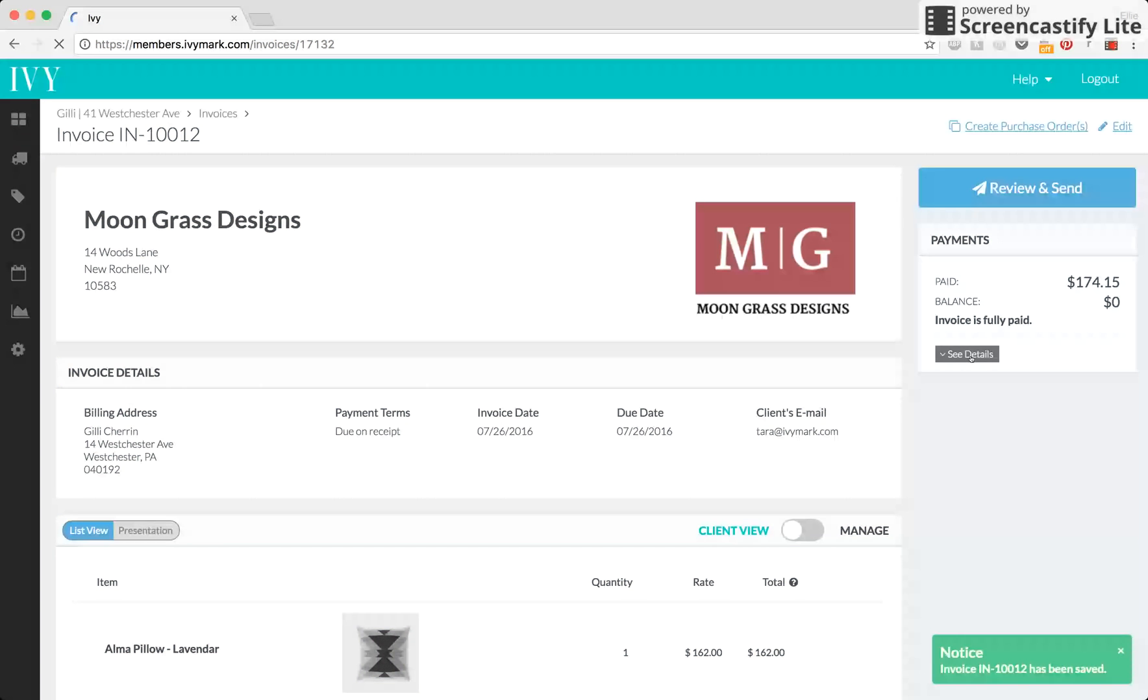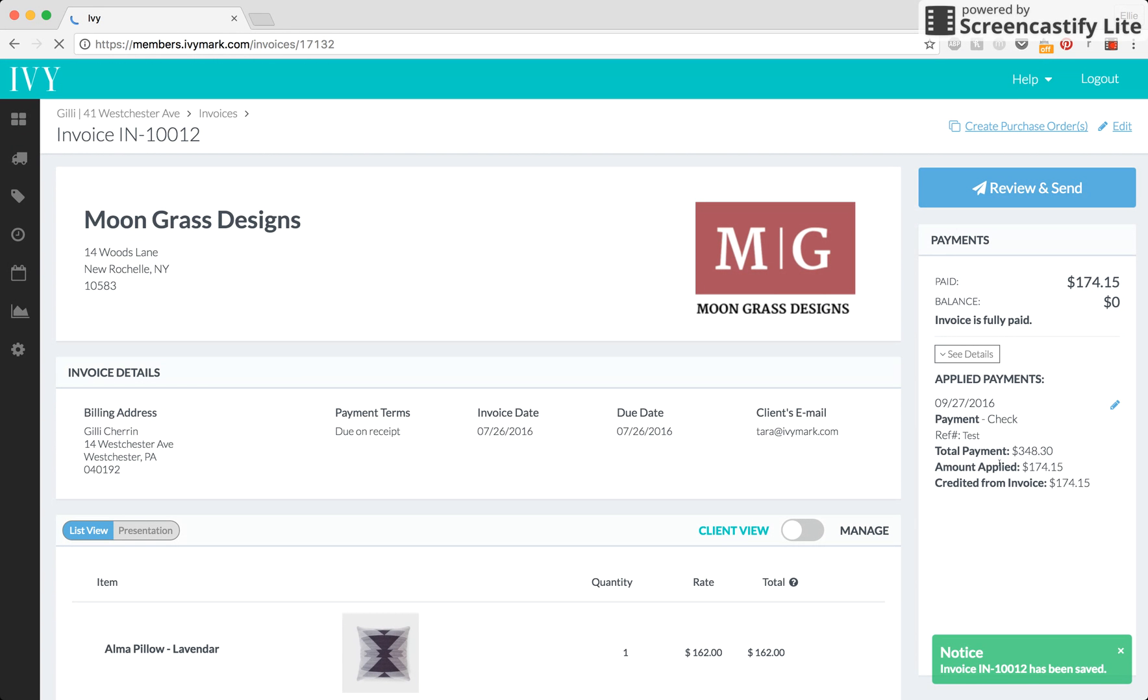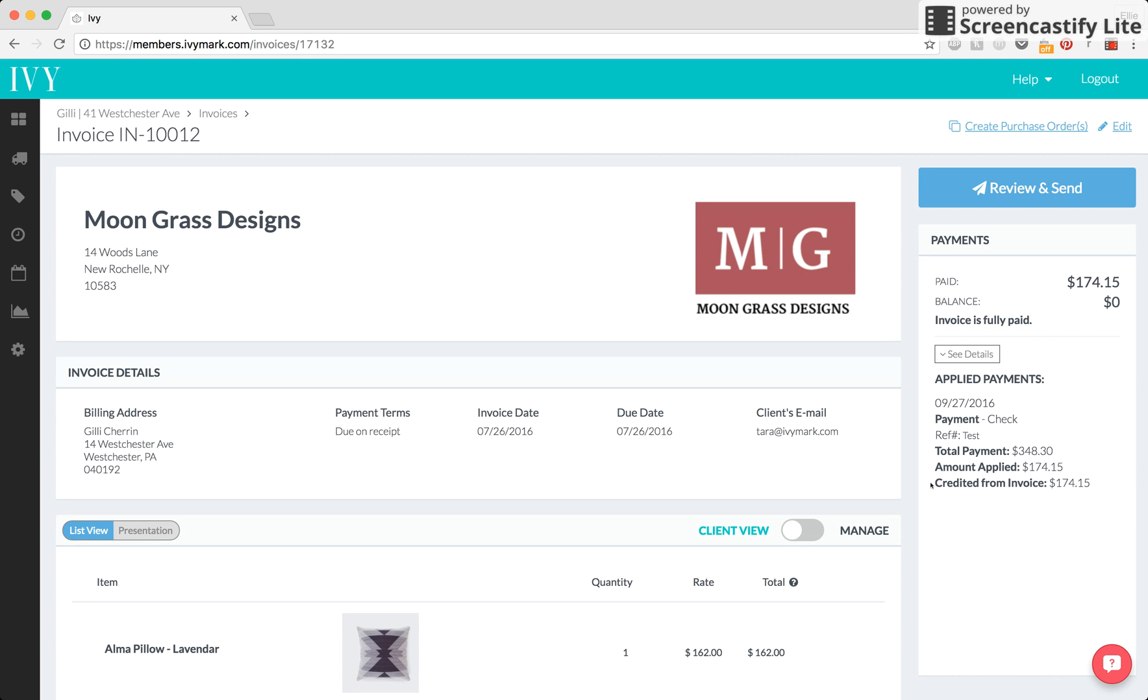Now, it prompts you and says we're going to reduce the invoice by $174.15 and this is going to create a credit. So, we're going to click OK. Now, if we look at the invoice details, we see that the original payment was $348.30. The amount applied was now for only one of the pillows which is $174.15 and the amount credited from this invoice is half of that because we took off half of the invoice.